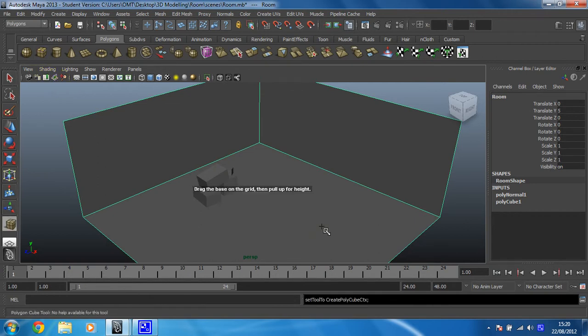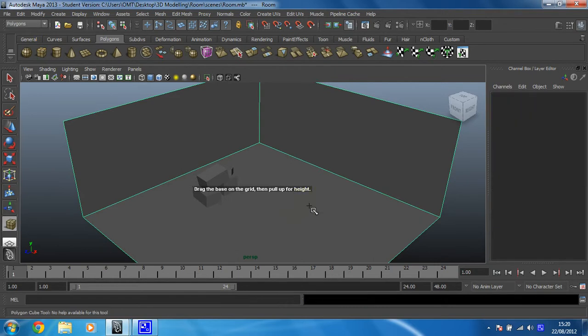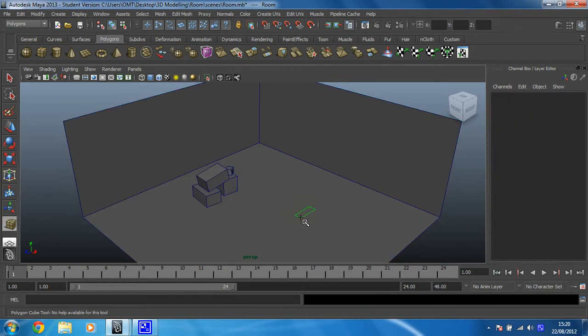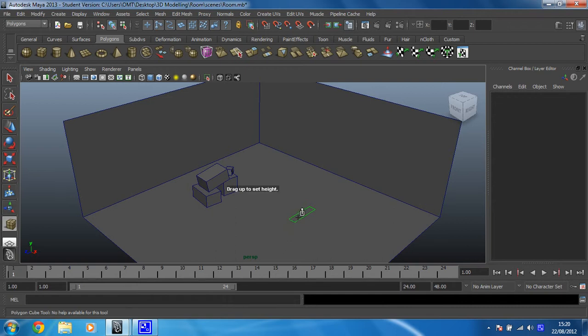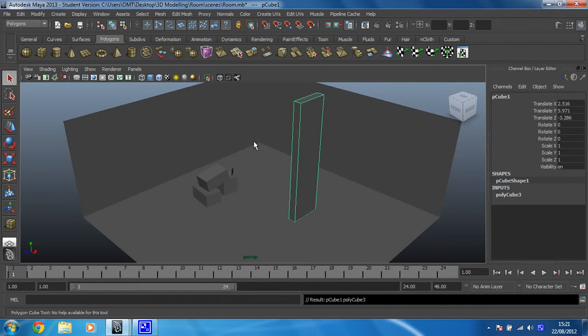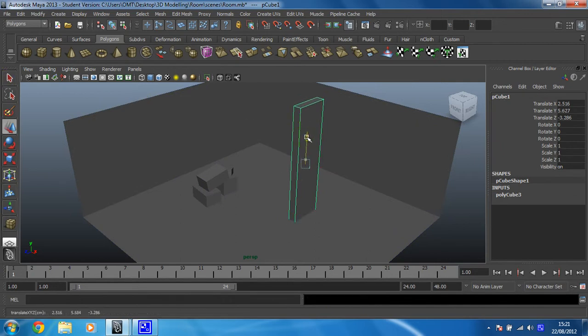So what we're going to do is create a cube. I'm going to click on cube from the shelf, create the base to be sort of rectangular like that, and then pull that up so it's nice and tall, and then drop it through the floor a little bit.